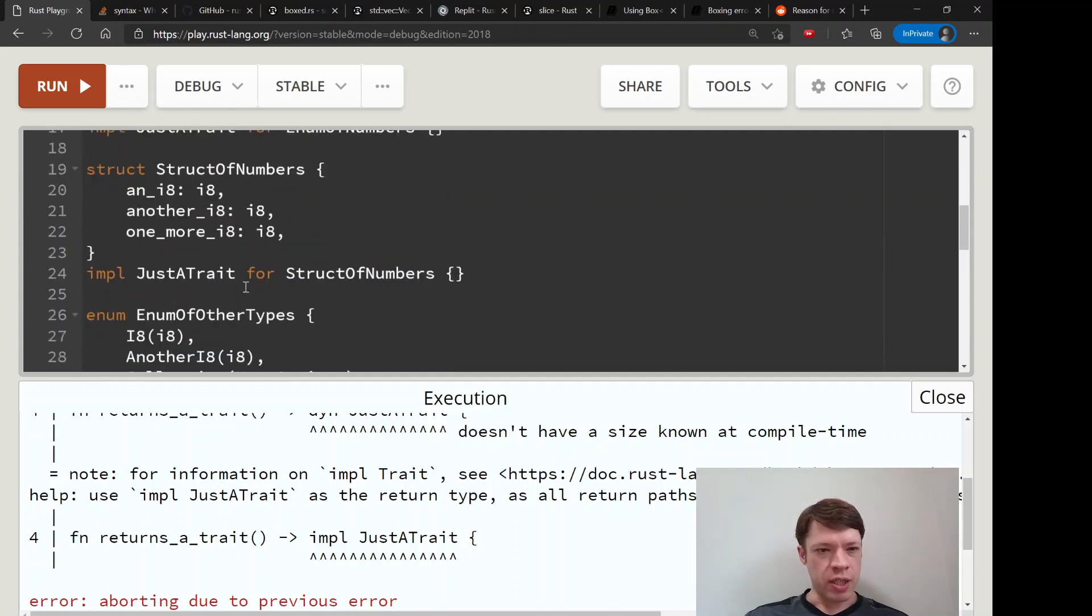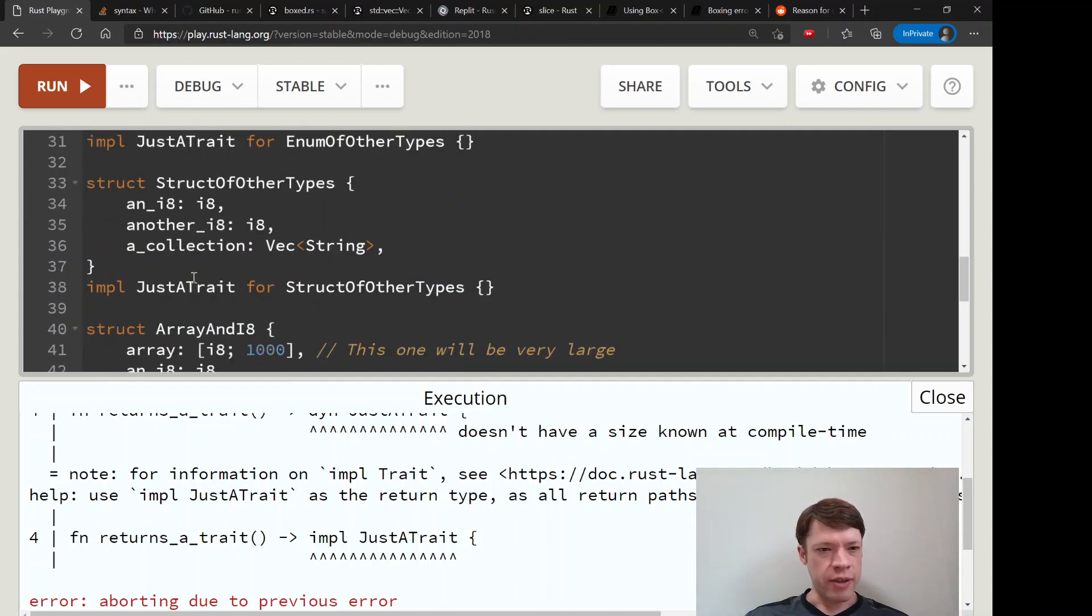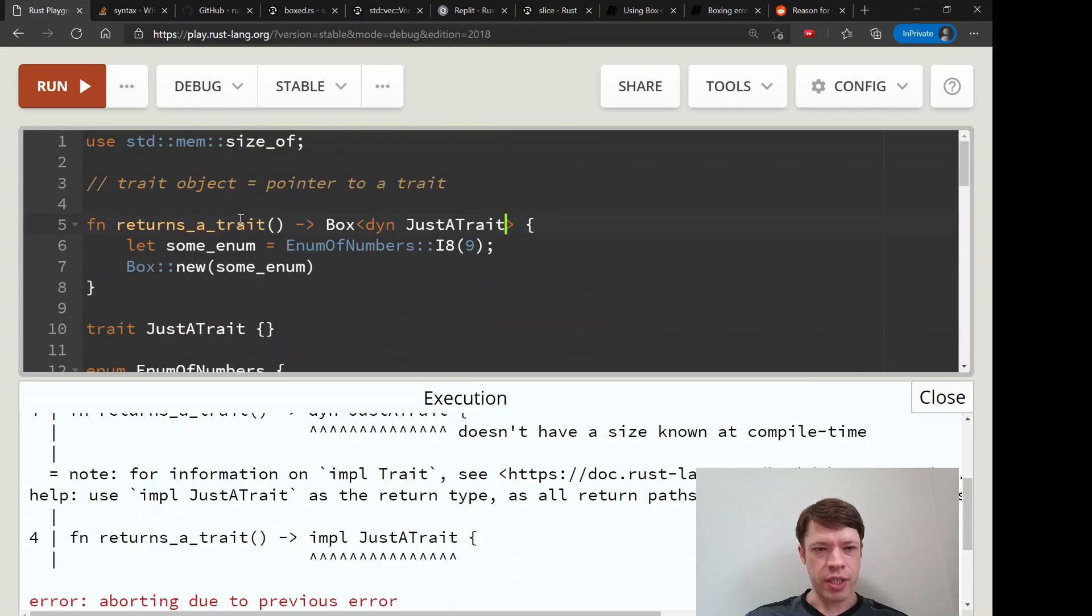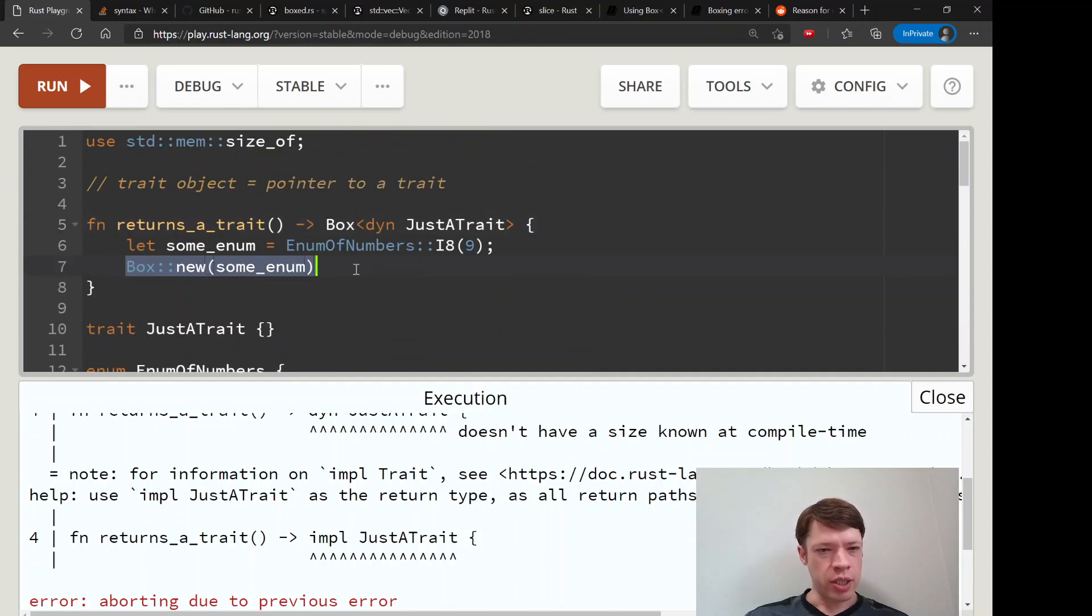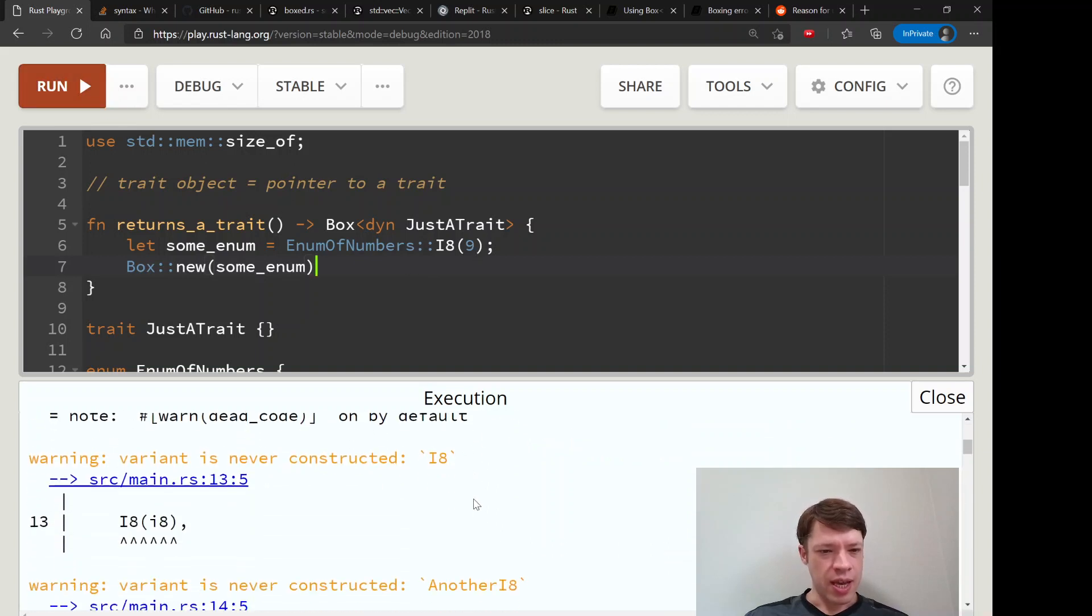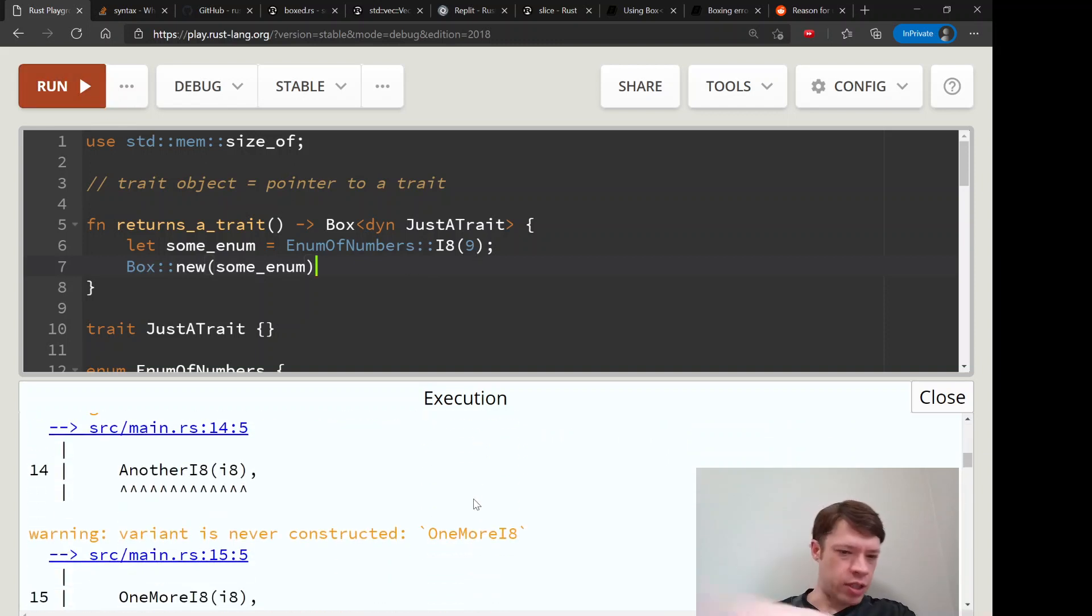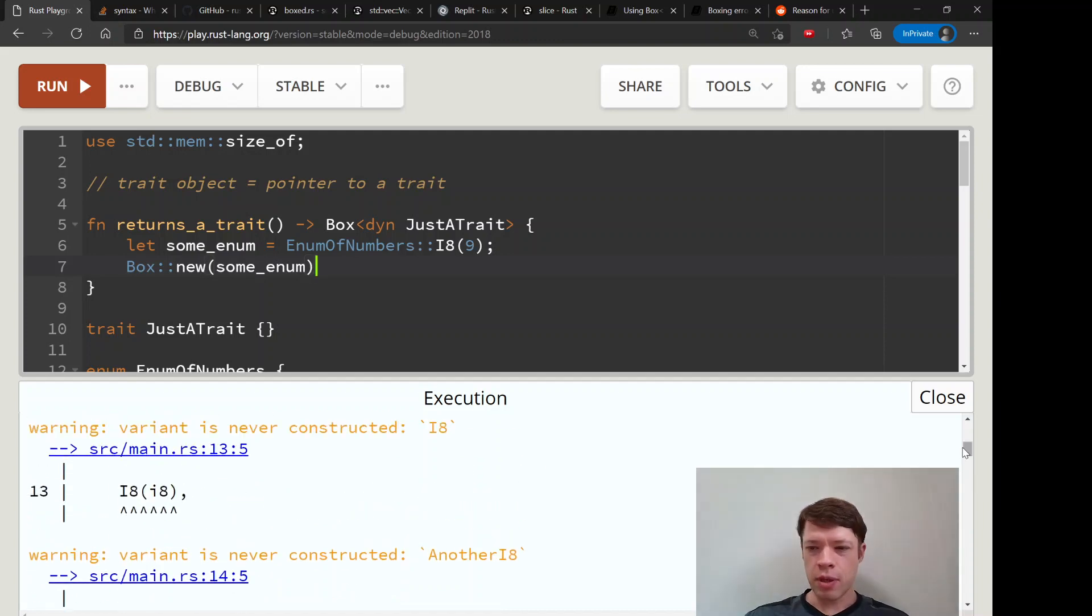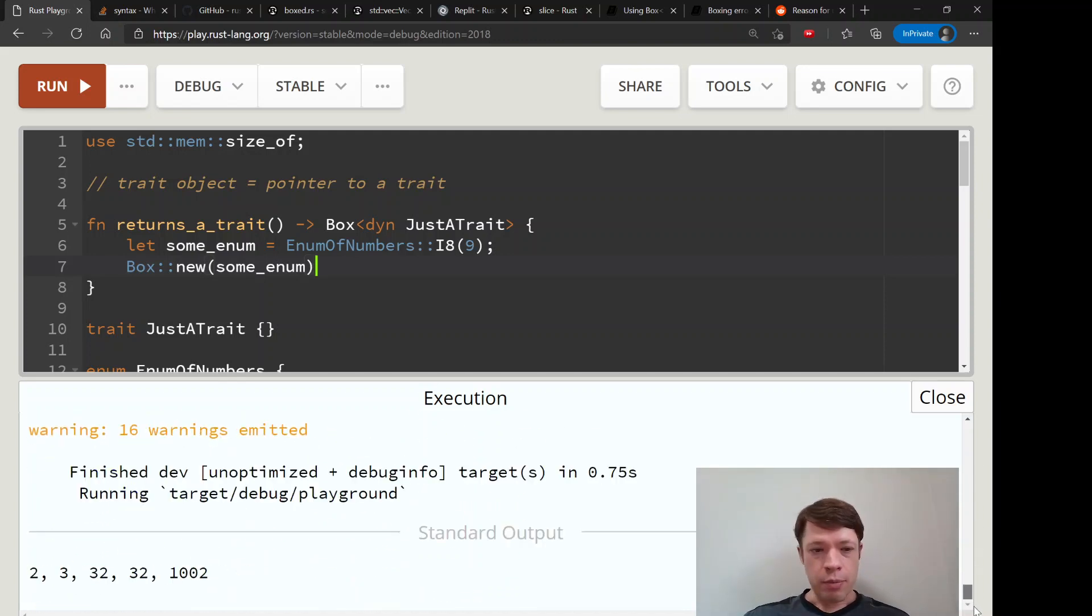So now we can say okay, you will get anything that implements JustATrait. It could be this, it could be this, they all implement it and they are various sizes, but all that I'm returning is a Box, so just returning a pointer.